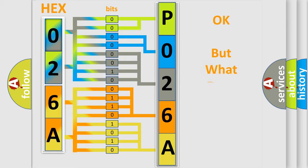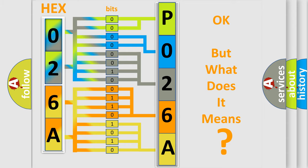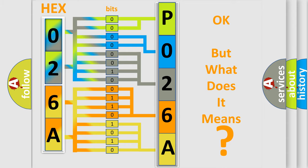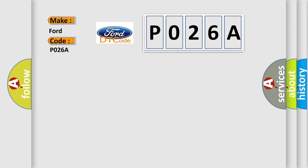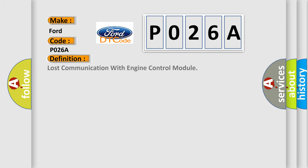The number itself does not make sense to us if we cannot assign information about what it actually expresses. So, what does the diagnostic trouble code P026A interpret specifically for Infiniti car manufacturers? The basic definition is Lost communication with engine control module.